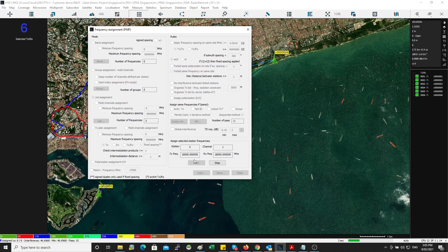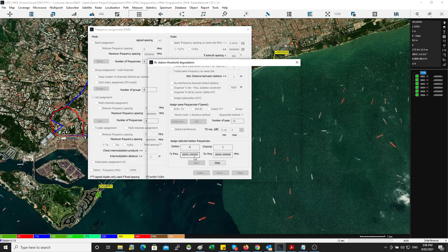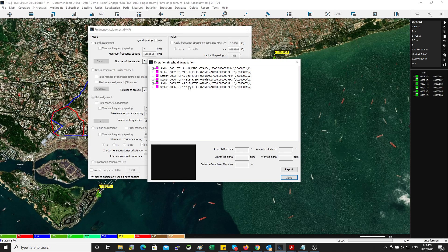So that's going to take less than a minute to find the frequency for that network. All right, done.